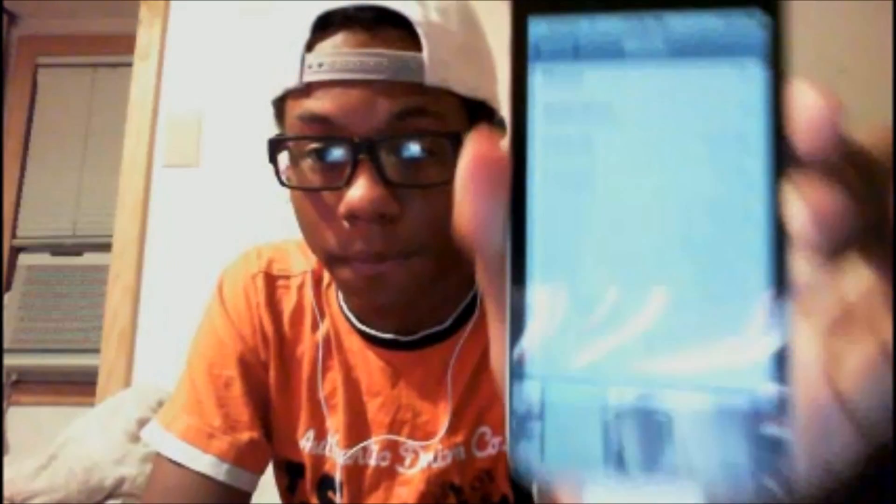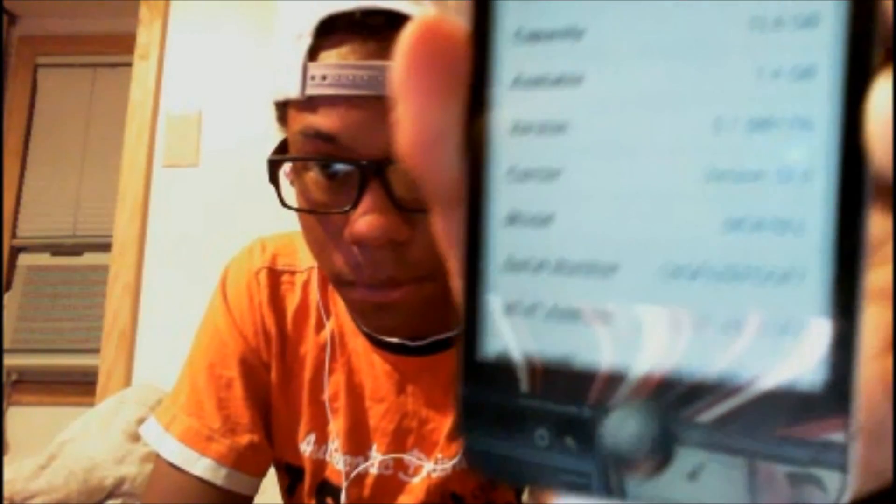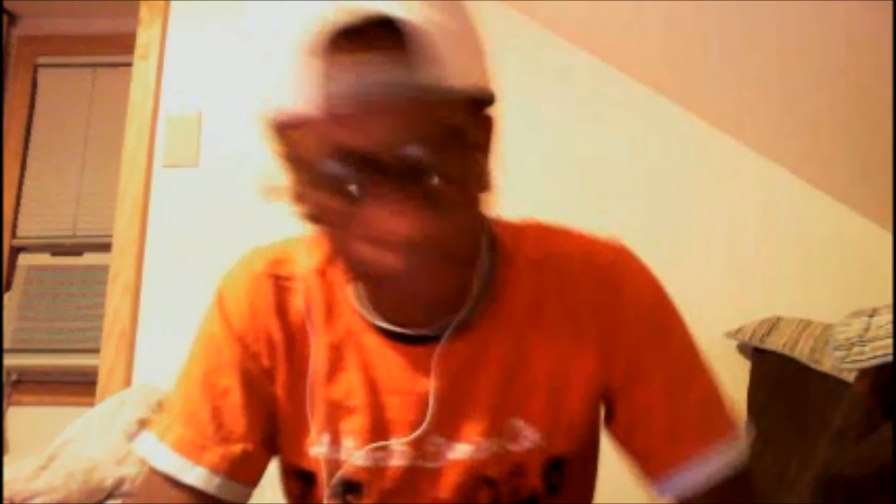I'll show you guys that I'm running on 5.1 too. I just want to tell you guys some things that actually work on the iOS 5.1 tethered jailbreak — the legit firmware, the latest one.